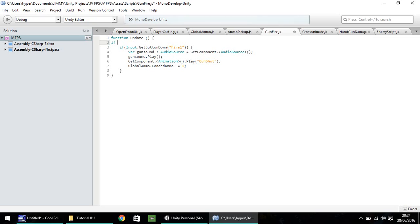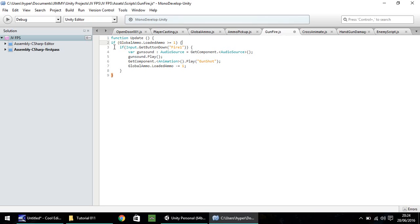And we need to check if it's greater than or equal to one. So if, then open bracket, and it's global ammo, I've spelled global wrong, global ammo dot loaded ammo is greater than or equal to one. Then do the following, which is doing this if statement, check if we're pressing the correct button. And if it is, if it's less than one, basically, then we don't do anything at all.